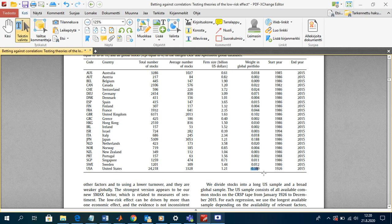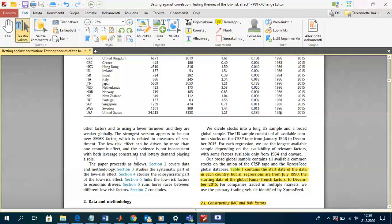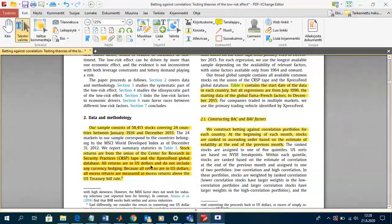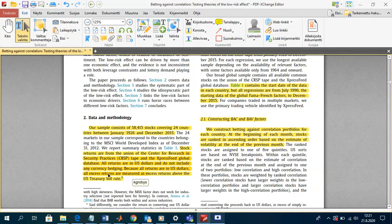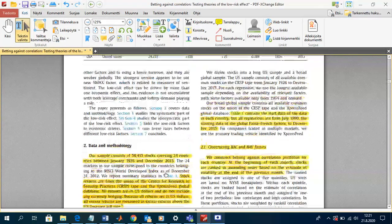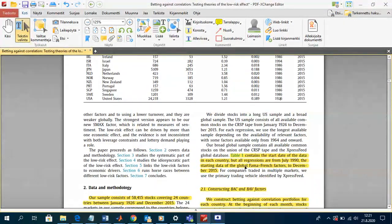Also important: they argue in Section 2, Data and Methodology, that stock returns are from the union of the Center for Research in Security Prices (CRSP) database and the Compustat Express Feed global database. All returns are denominated in U.S. dollars and do not include any currency hedging, so all excess returns are measured above the U.S. Treasury bill rate.